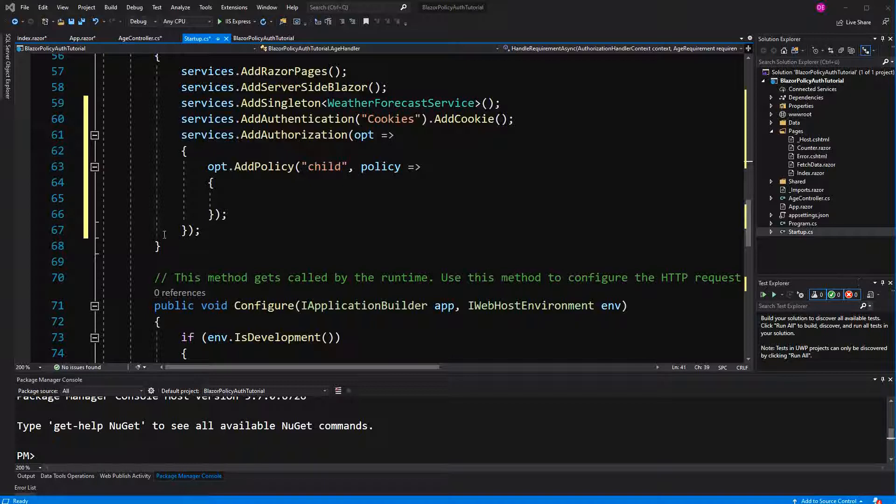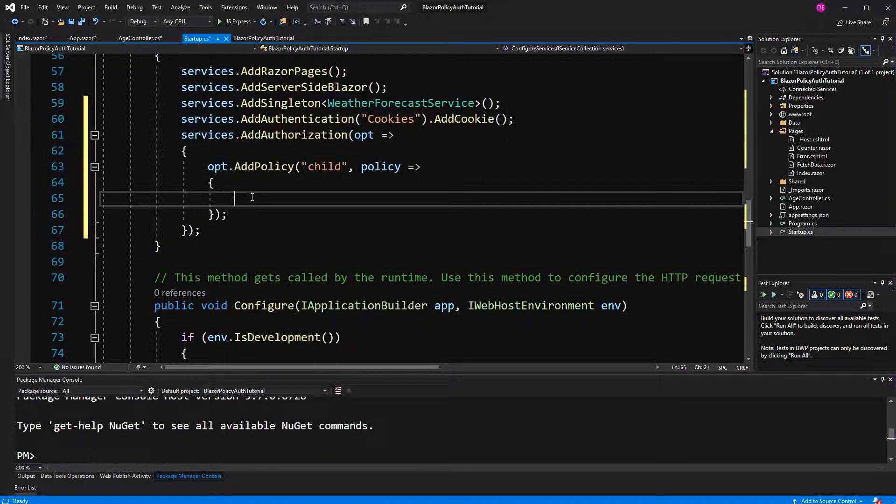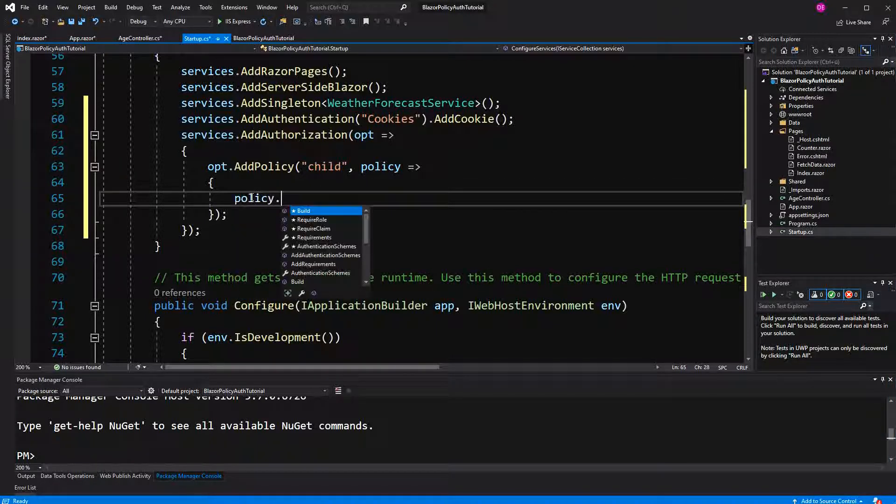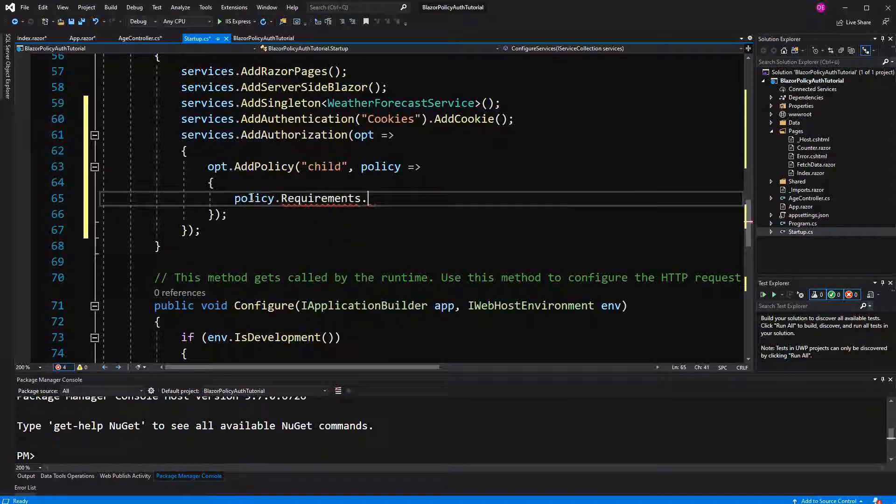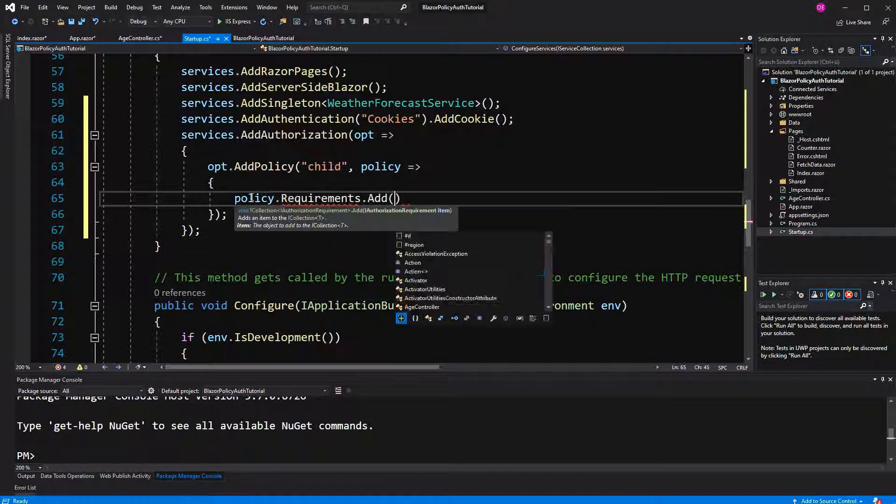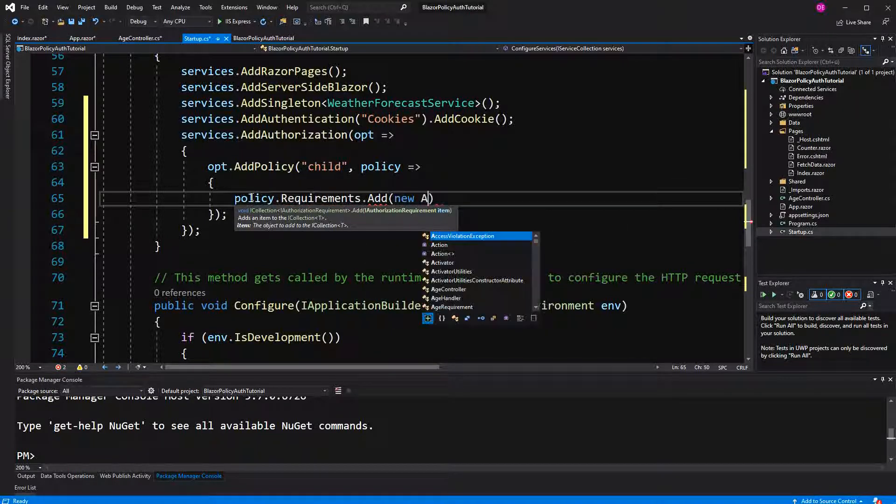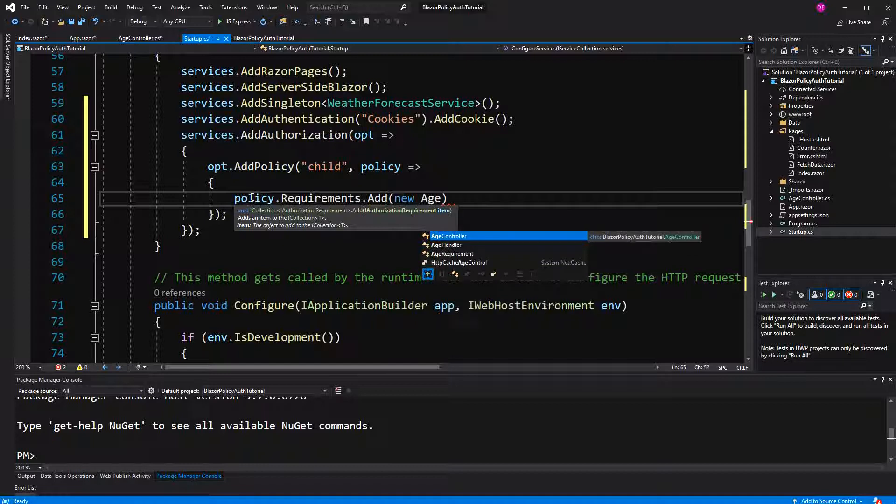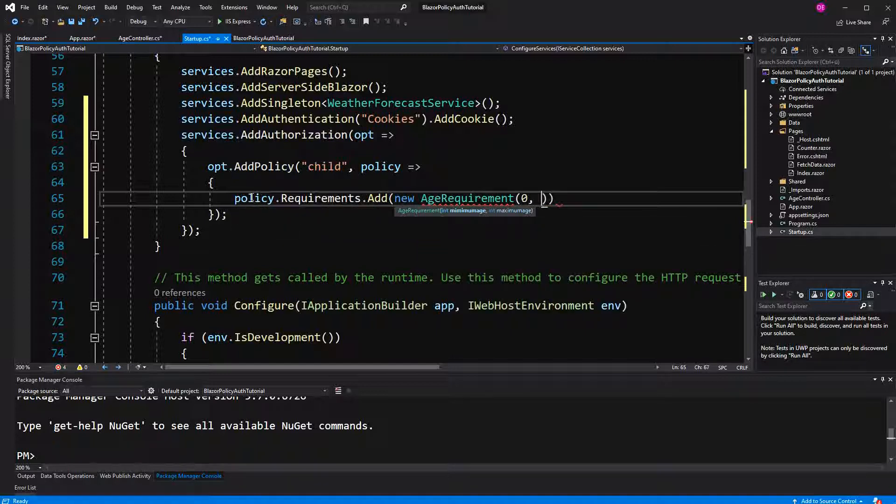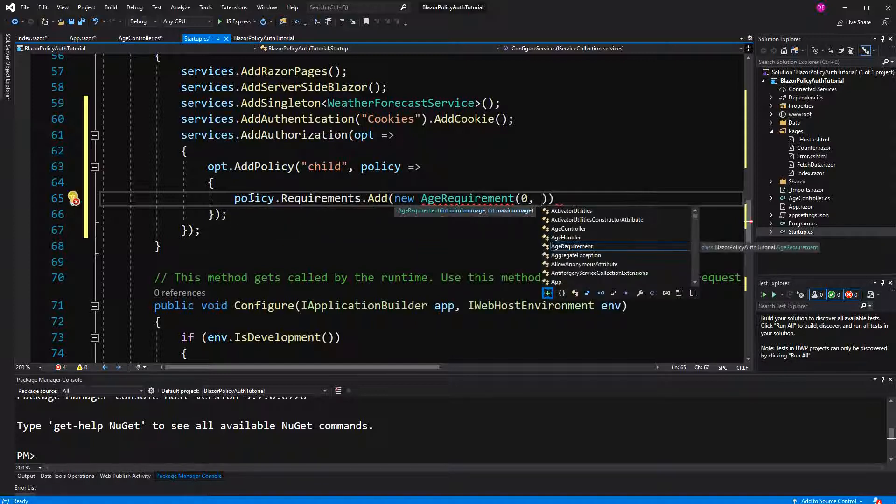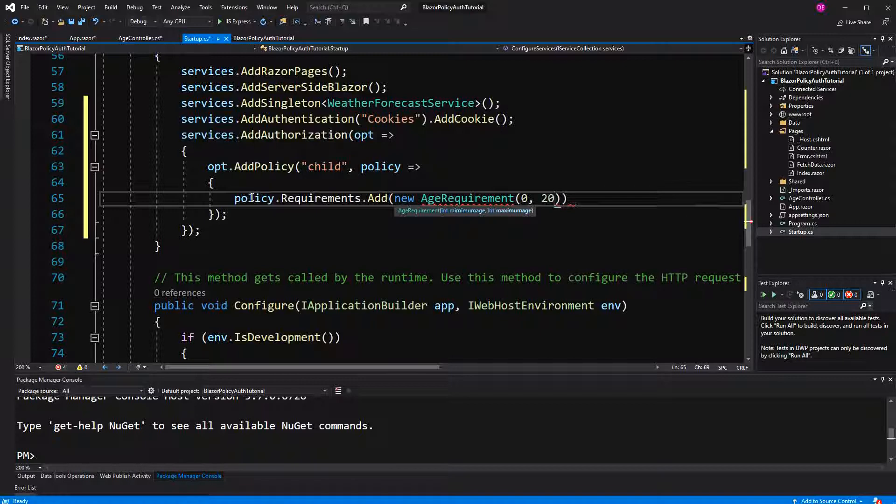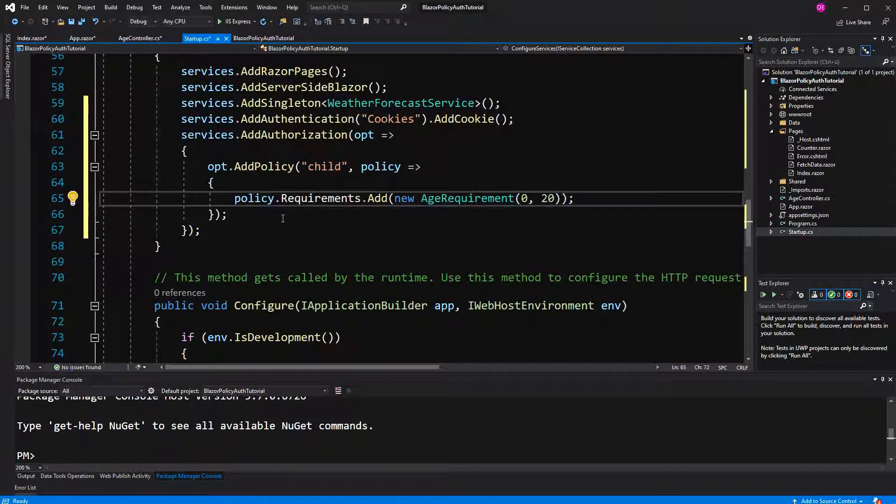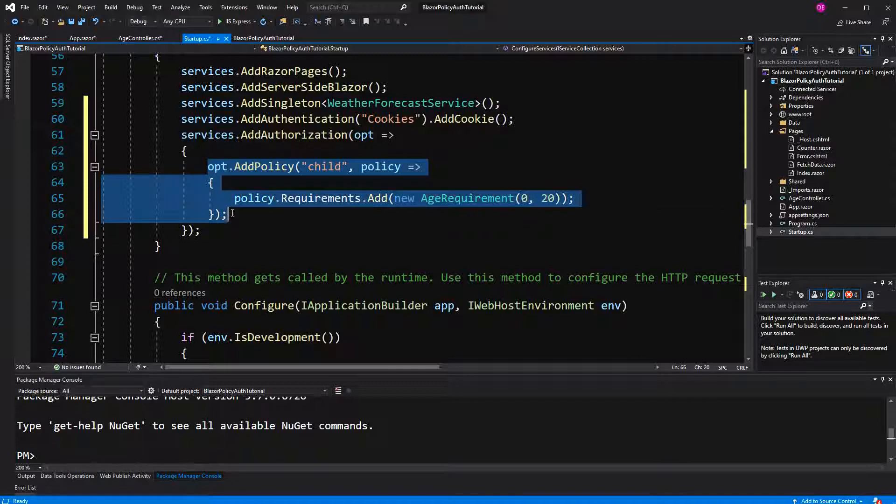Here we have, we can say policy requirements add new age requirement, passing the minimum age and the maximum age. Let's just say 0 and 20, so if a user is 0 to 20 years old he or she will be fulfilling this policy.